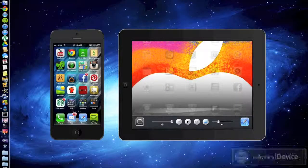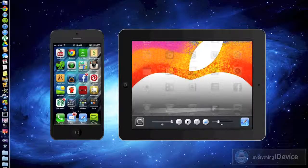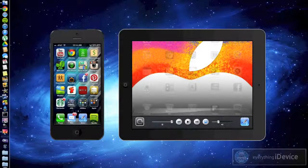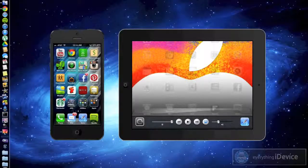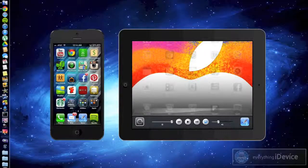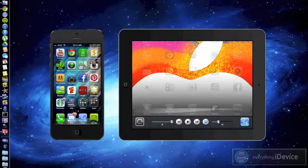What's up guys, Jeremy with everything iDevice and in this video I'm going to show you how to display your iPhone, your iPad, or your iPod on your computer, Windows or Mac. This works for both.